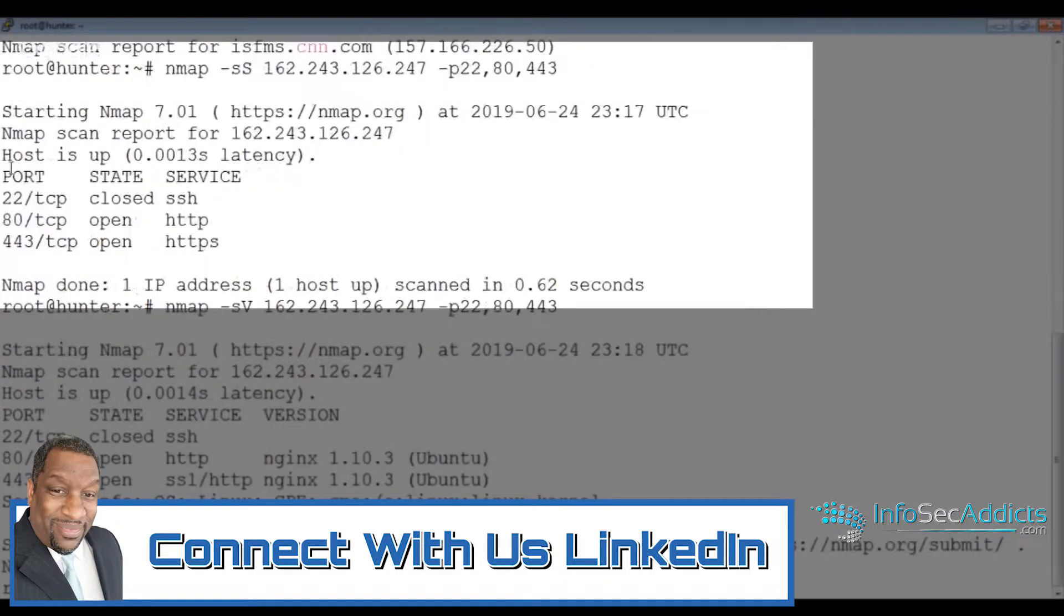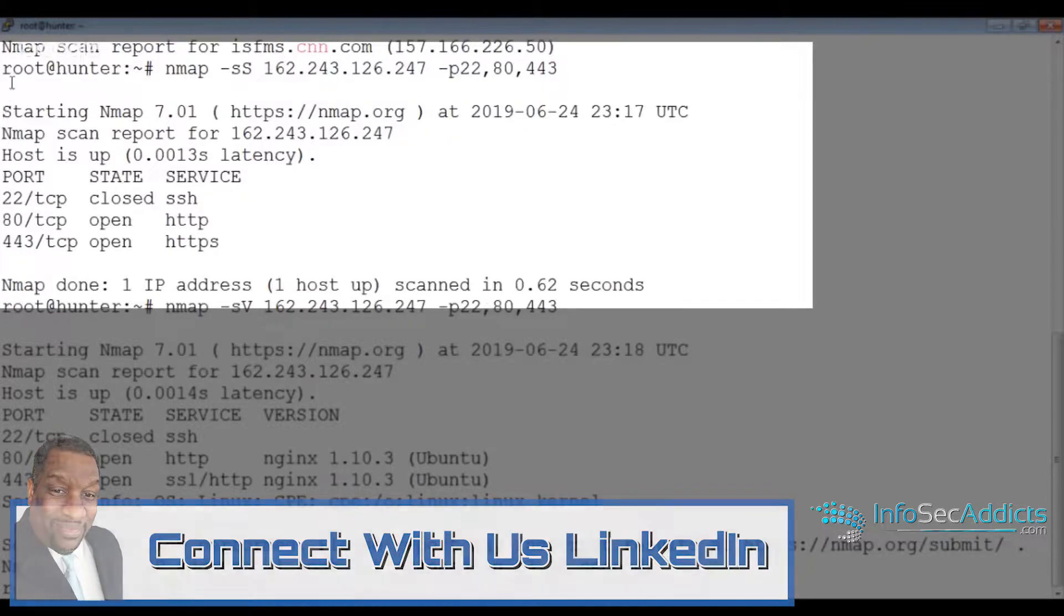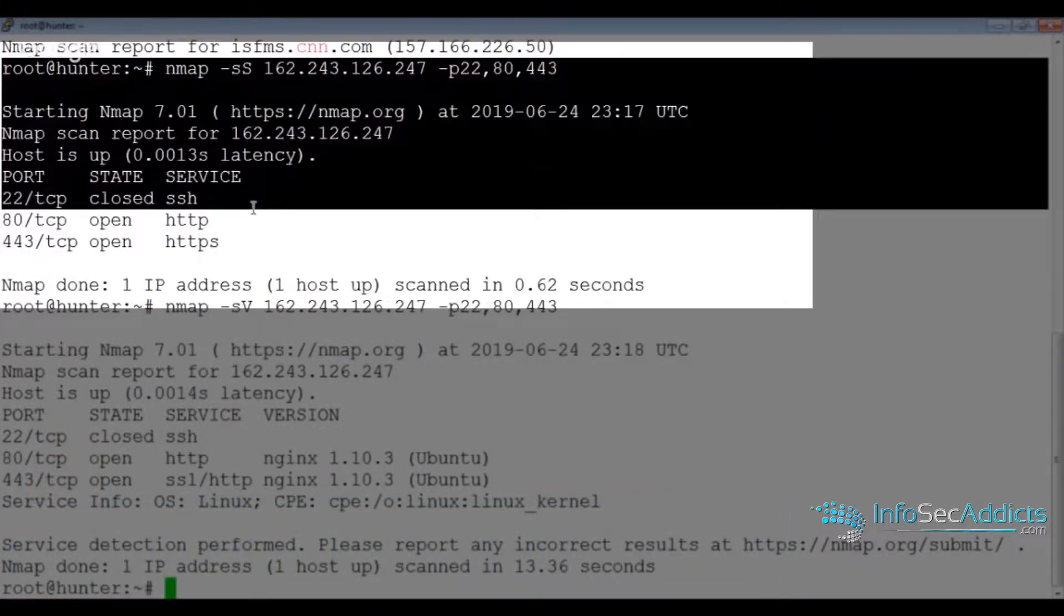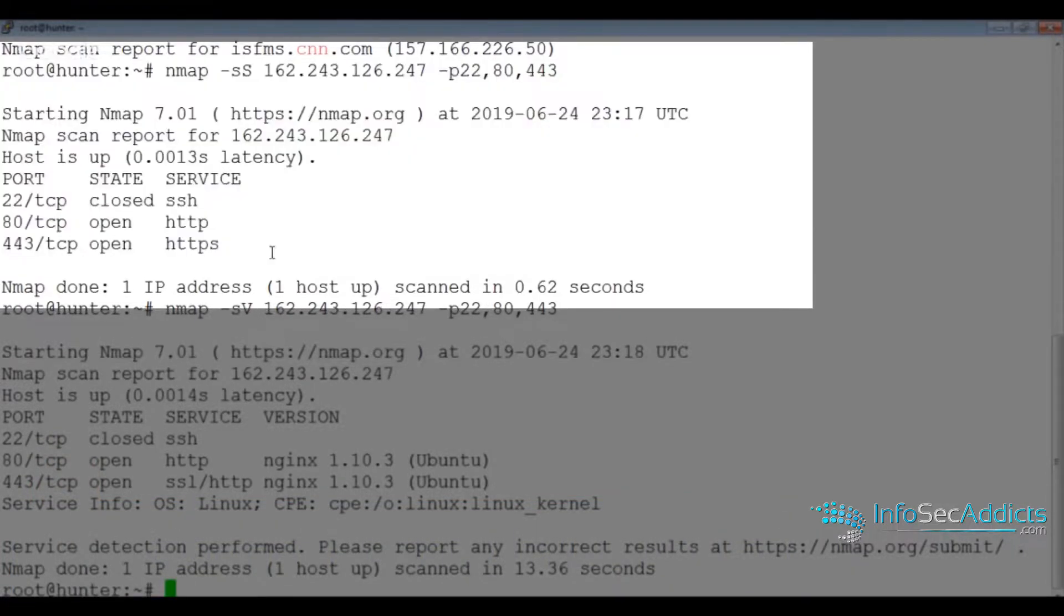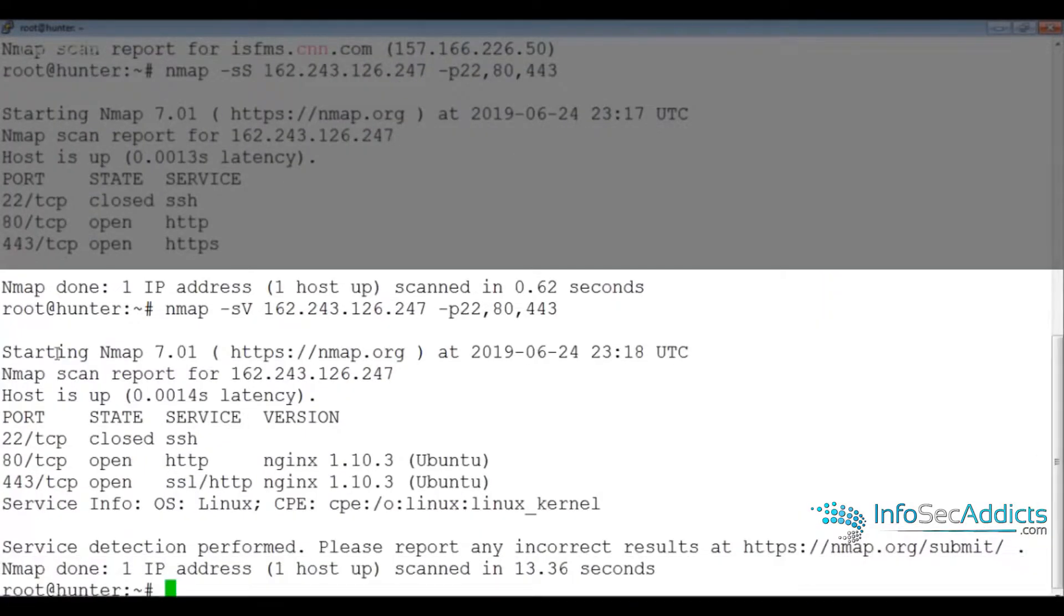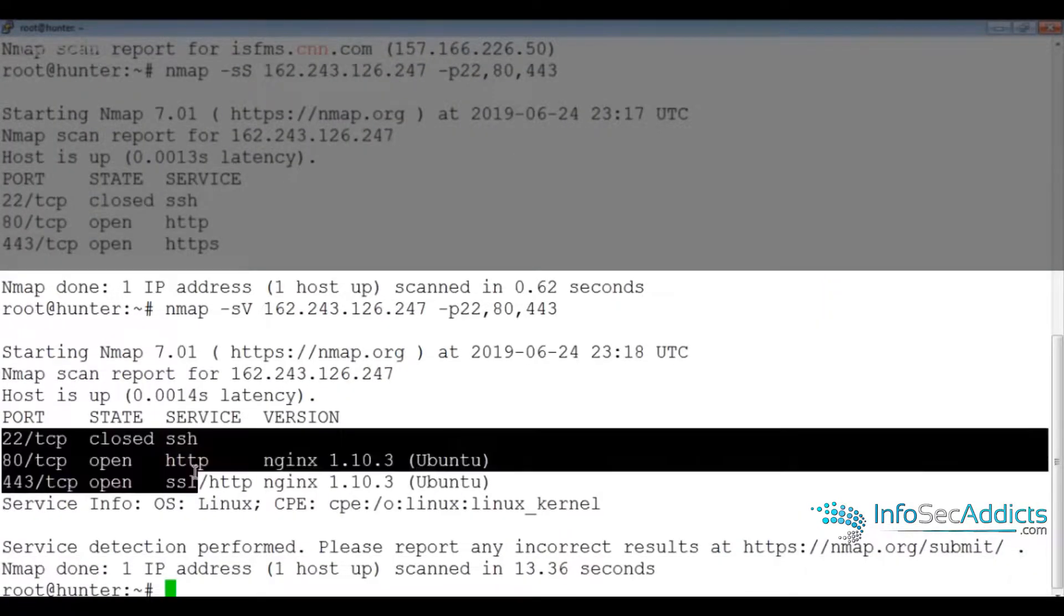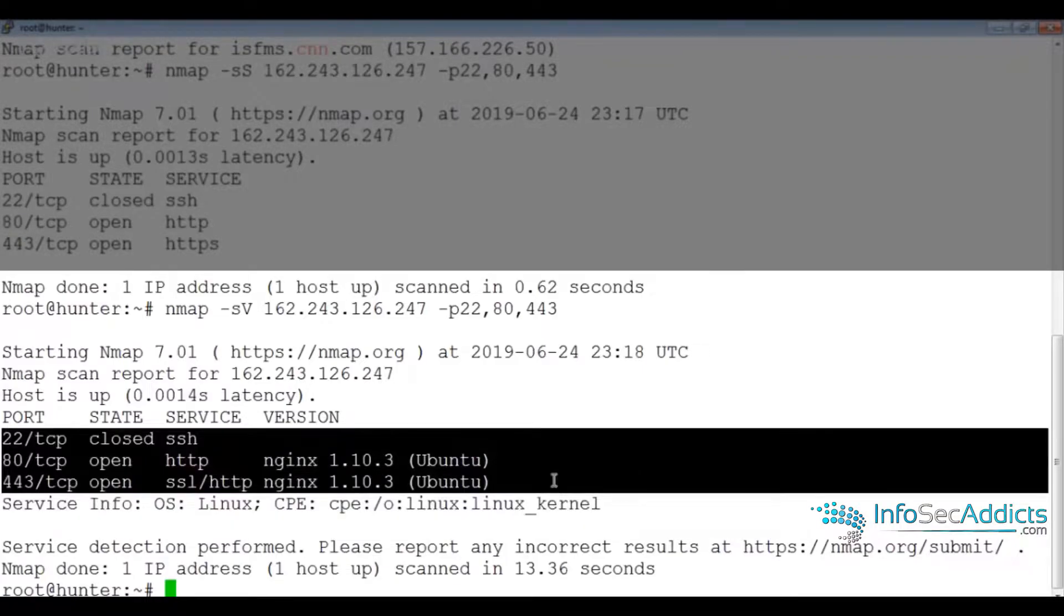Then I port scan. When I port scan, I try to see what services are running. After that, I look for the version numbers of those particular services, and I can see that it's NGINX version 1.10.0.